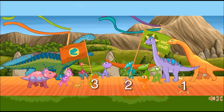Nice! That dinosaur is small and has wings. Nice! That dinosaur is small and has wings. Nice! That dinosaur is small and has wings. Nice! That dinosaur is small and has wings. Thanks.